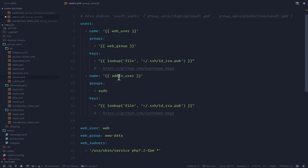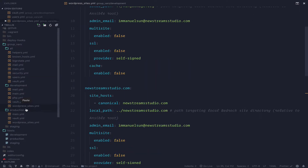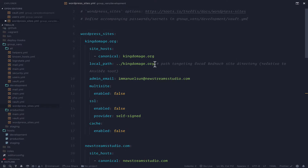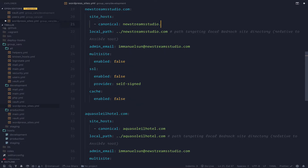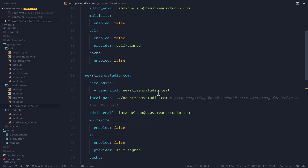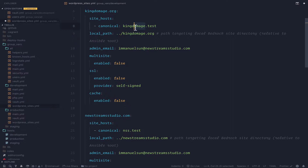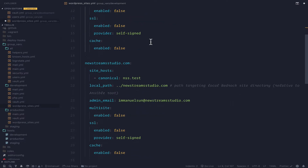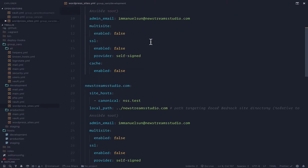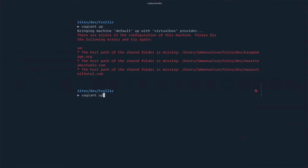I'm going to delete everything so there's no existing file on this machine anymore. Then I need to change something I forgot. Going back to the development wordpress_sites file, I can see the site URL is not right — I need to change it to use dot test for everyone. I'll also shorten the site names so they're easier to type. Now if I run vagrant up again...